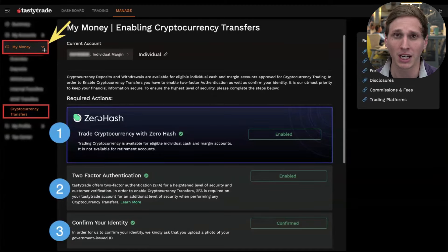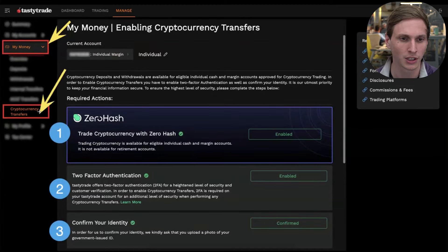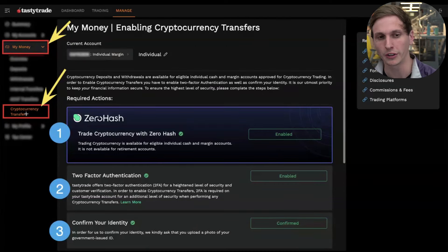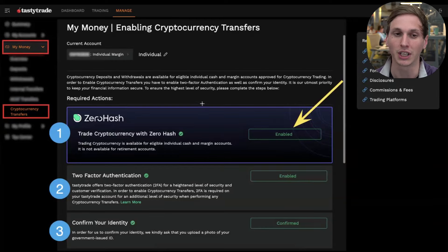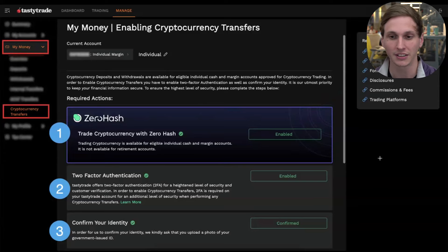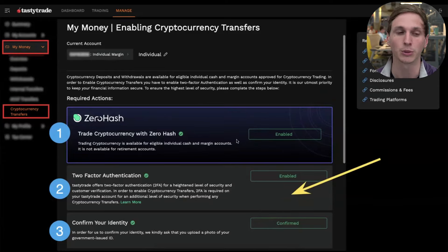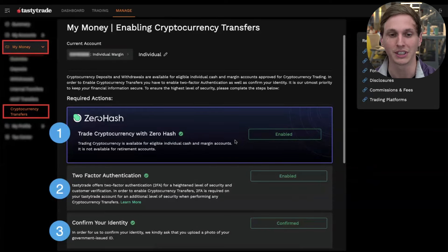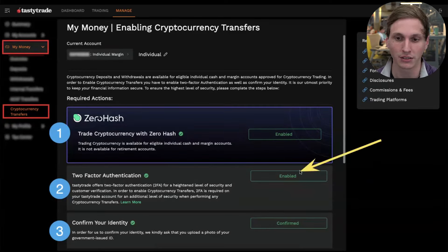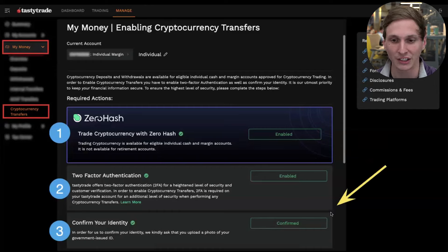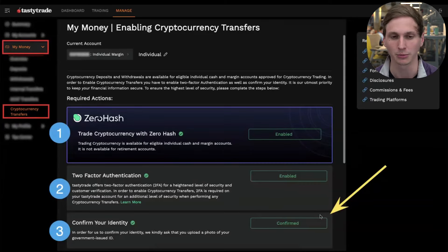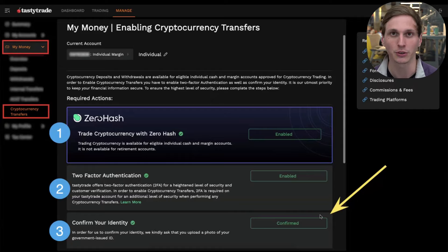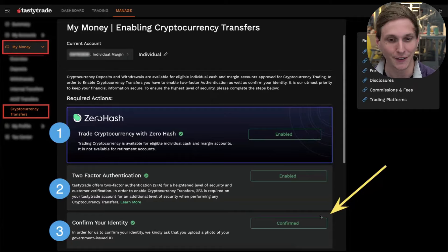To set up crypto transfers, go to 'My Money' on the left side panel of the management page, then click the 'Crypto Transfers' tab. Before you see the full crypto transfers menu, you need to meet a couple of requirements: first, you need to have enabled crypto trading in the account; second, you need to have two-factor authentication enabled; and lastly, you have to go through the process of uploading an ID document as an extra security measure.